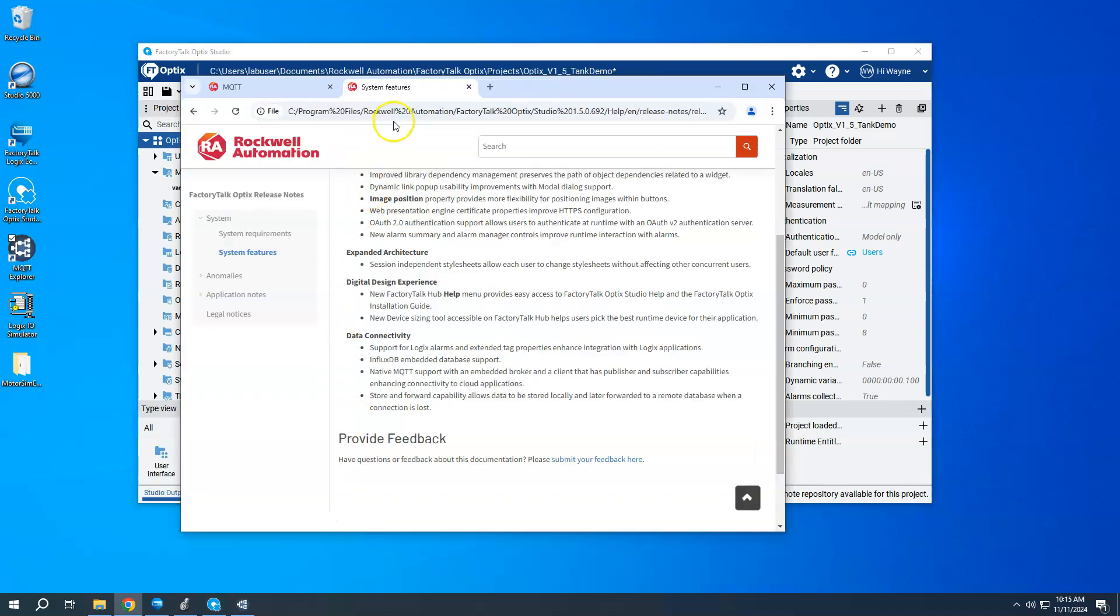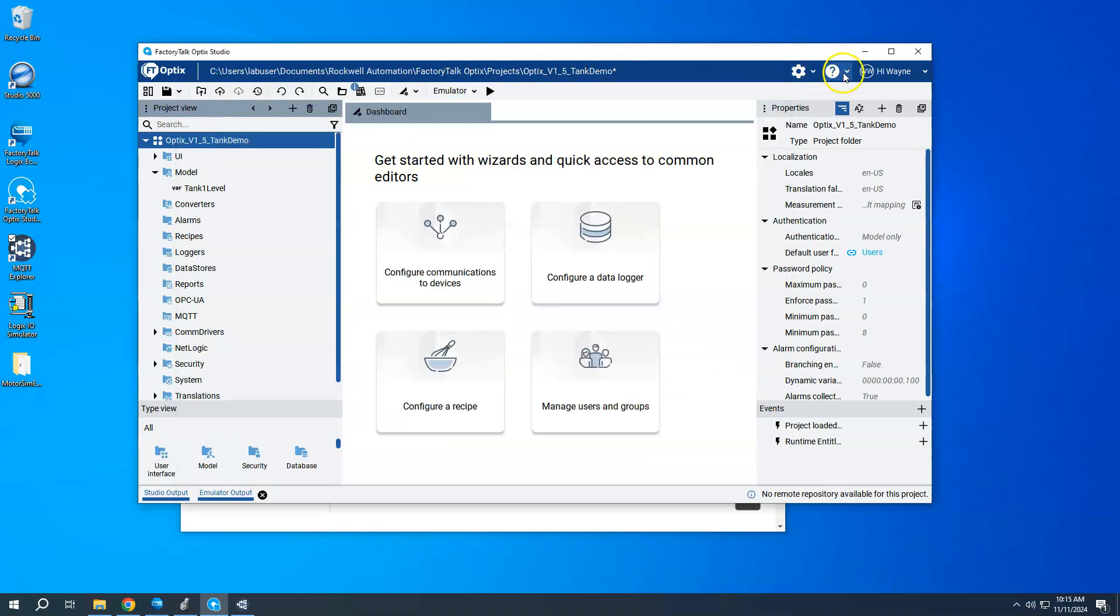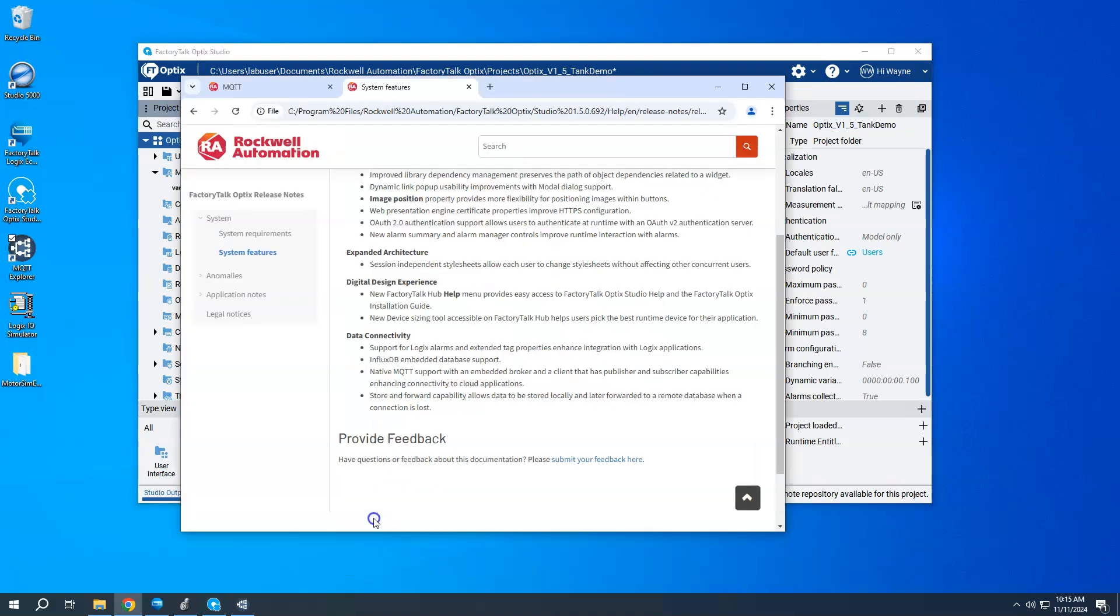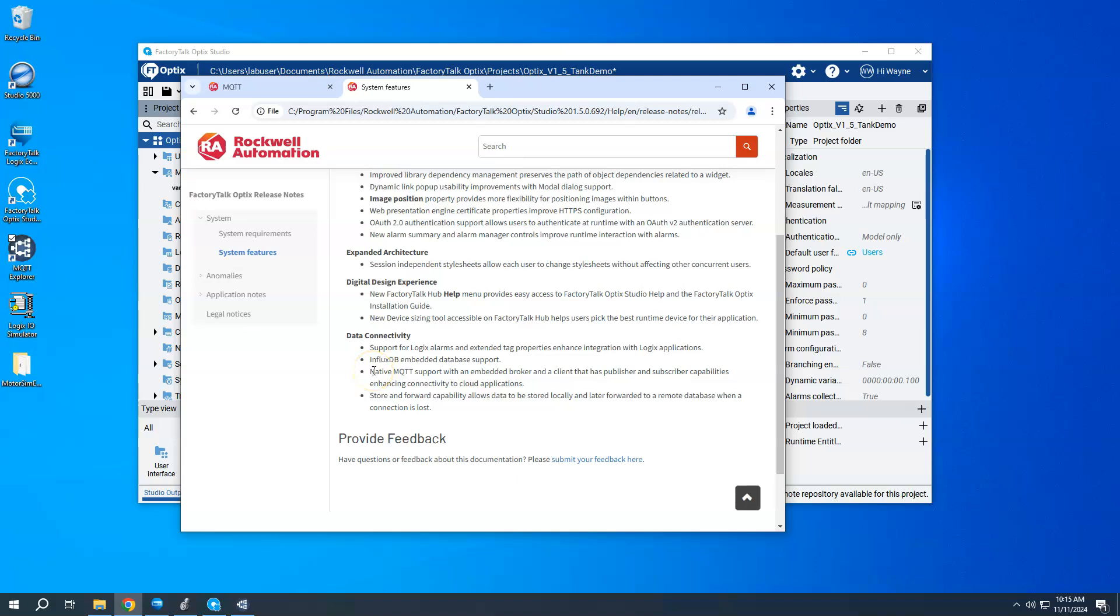And if we look at the release notes, if you want to find the release notes, you go to the question mark and just choose release notes. And under the system and system features, it does show that in the 1.5 release, one of the new things that came under the data connectivity section here is native MQTT support with an embedded broker and the client that has publisher and subscriber capabilities. So at a real high level, I'm just going to show how we can create that broker and how I can publish a tag from my Optics application to that embedded broker and then just read it through an MQTT client.